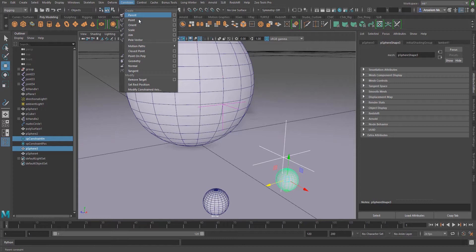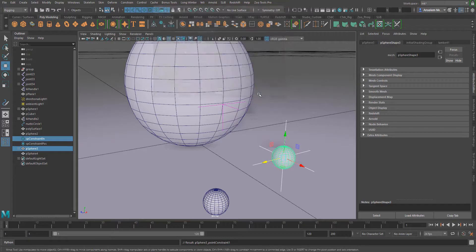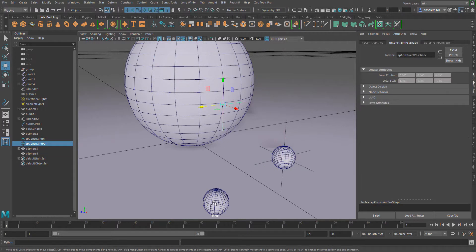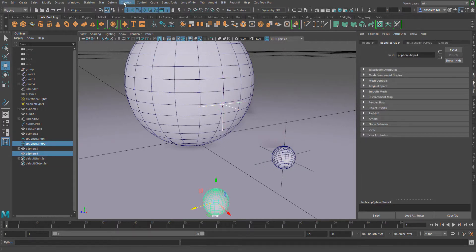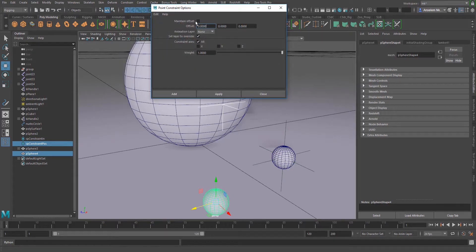Go to constraint, point constraint, make sure that maintain offset is turned off, and simply apply and close. I'll do the same thing for this, selecting this and this, and I'll do exactly the same thing for this one as well.